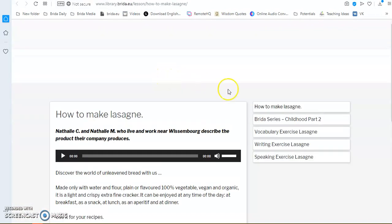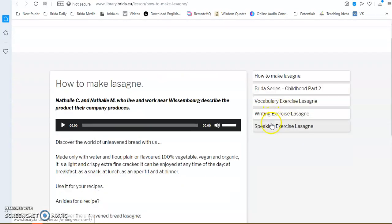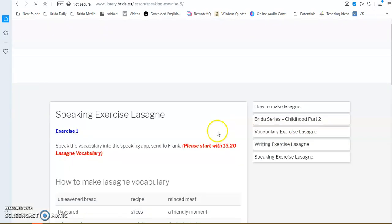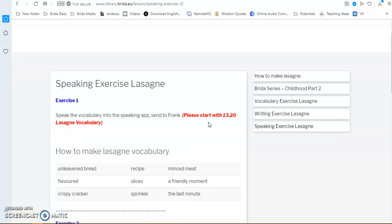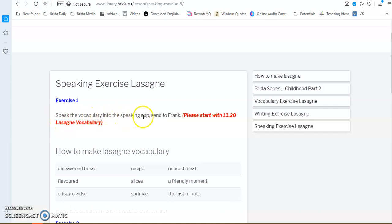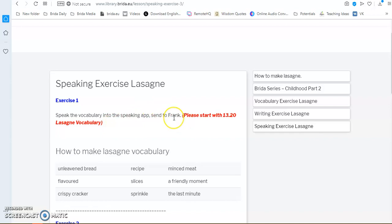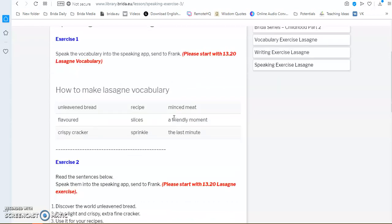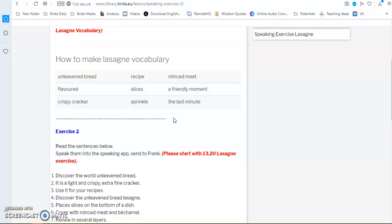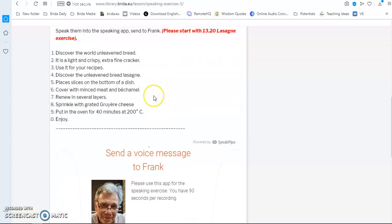Then, going back to this, if you look at the speaking exercise, this is a little bit different because you also have the possibility to send me voice messages. And the way you do that is you go and have a look at what the exercise asks you to do. Exercise 1. Speak the vocabulary into the speaking app. Send to Frank. This is important, please. Please start with this sentence, 1320 lasagna vocabulary or whatever is written here, so I know what you are talking about.